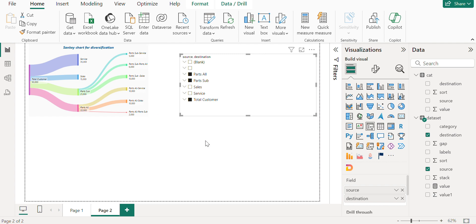So yeah this is how we can create a Sankey chart in Power BI.